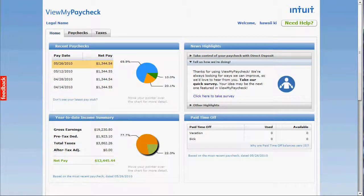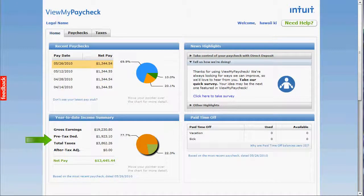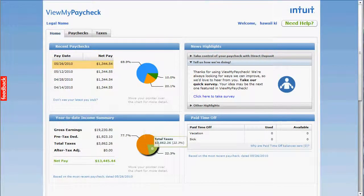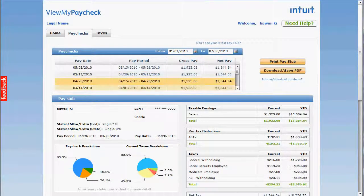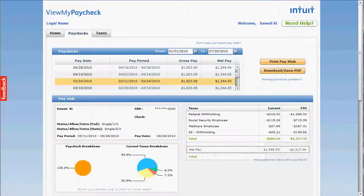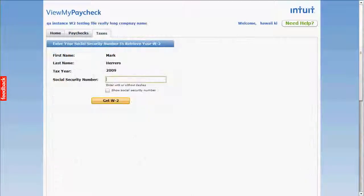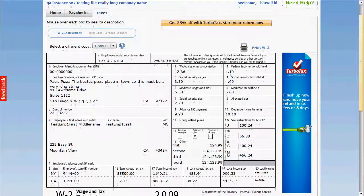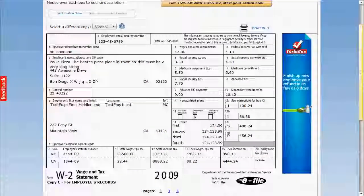Your employees can see their own paycheck, sick and vacation time, and year-to-date information. Charts show the breakdown of compensation in an easy-to-understand format. Employees can also view detailed information for each paycheck, and even view year-end W2 information if you choose to make this available to them.